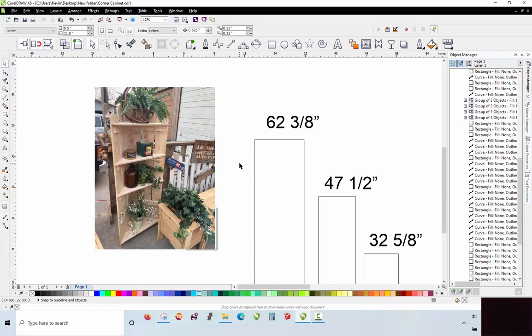And then once I kind of have it all nailed down here in CorelDRAW with all my necessary dimensions and so forth, then I'll hop over to SketchUp, and I'll create a 3D model. Now, if you purchase these plans that we have available in our Etsy store, there is a link below in the description.